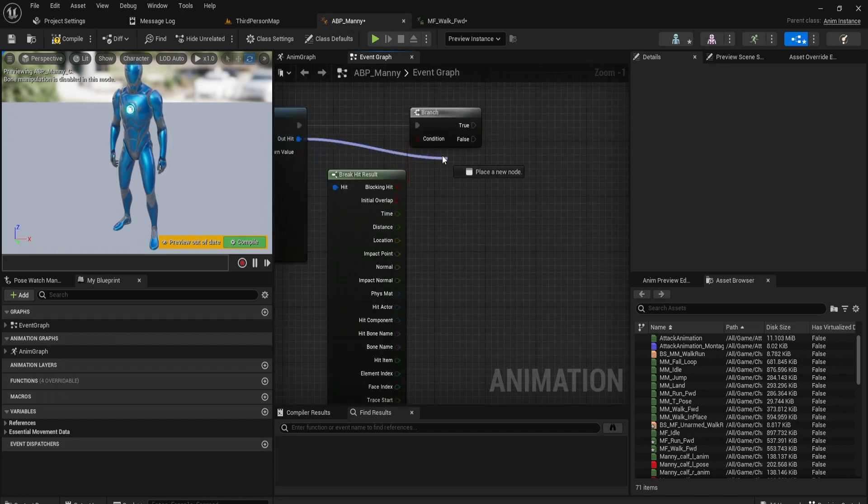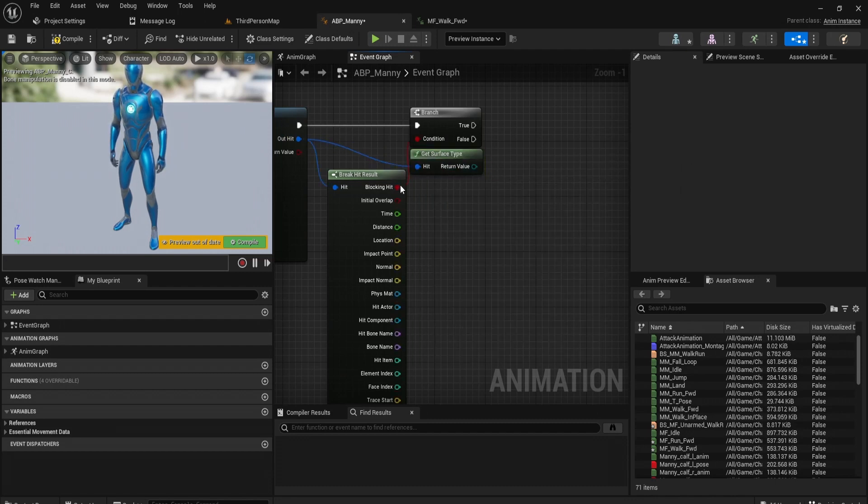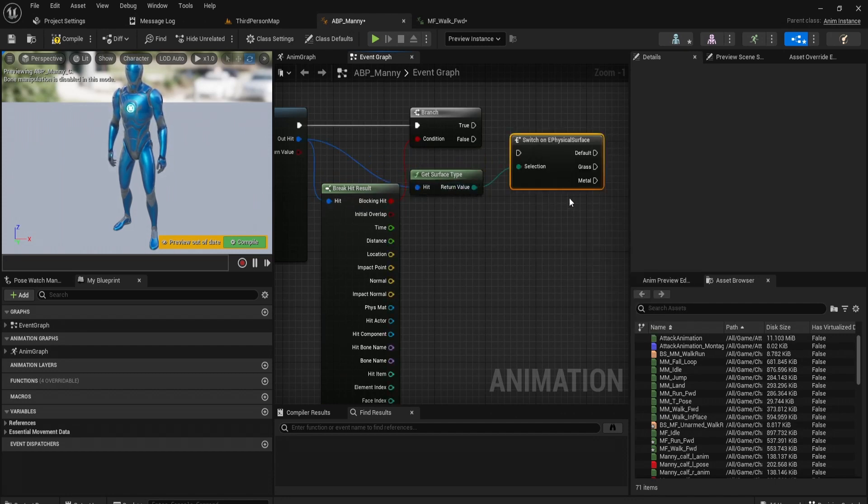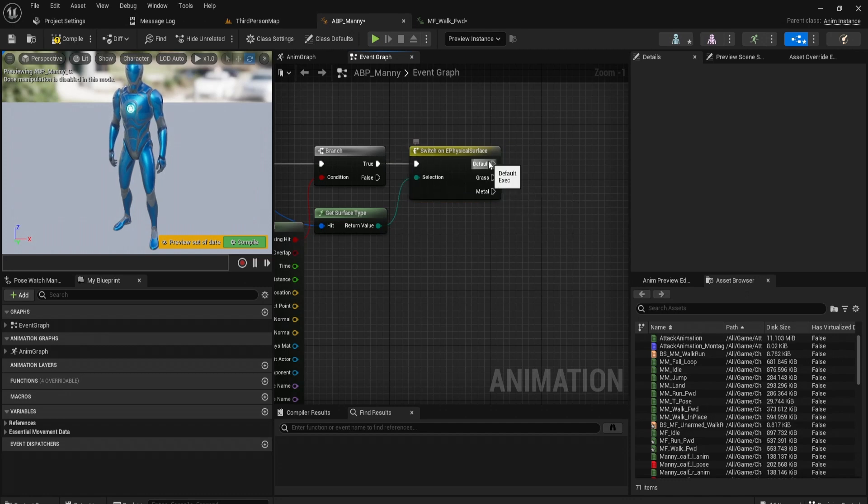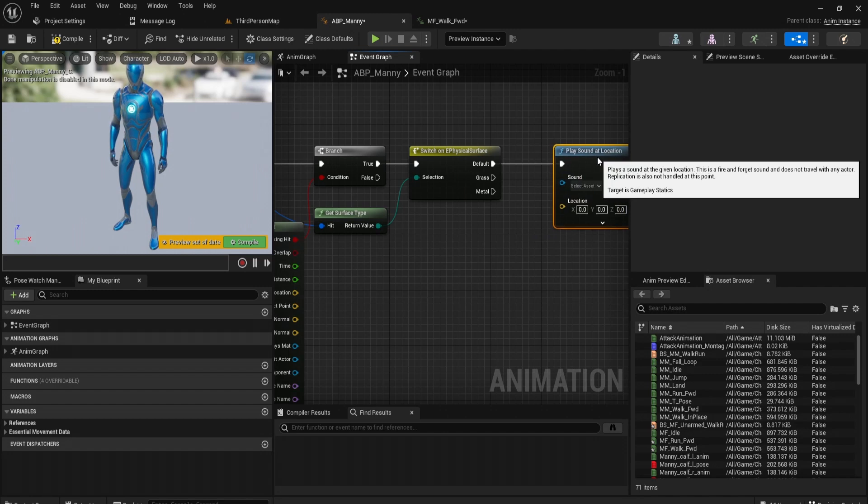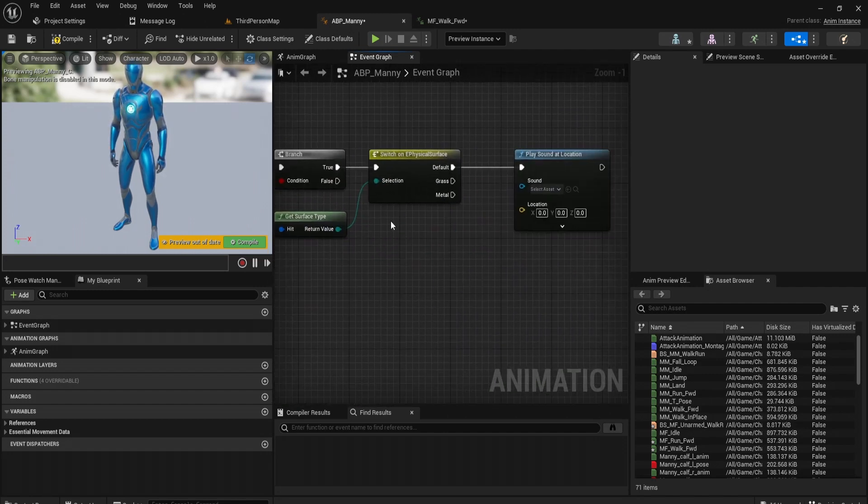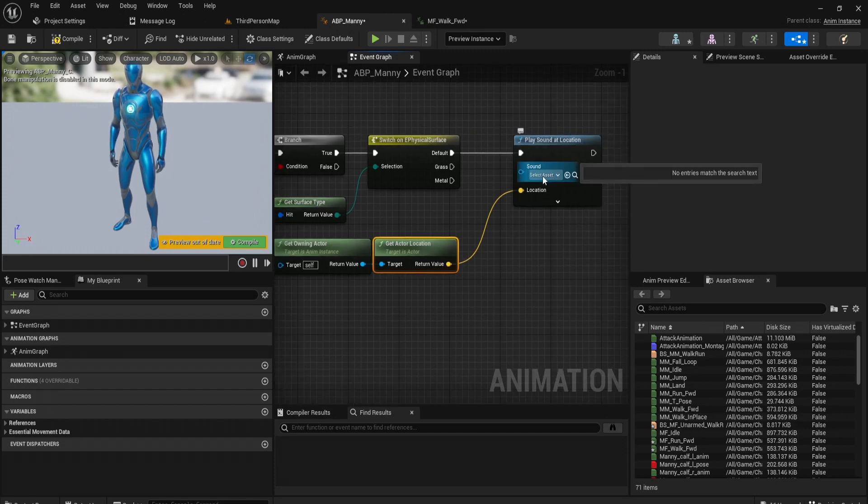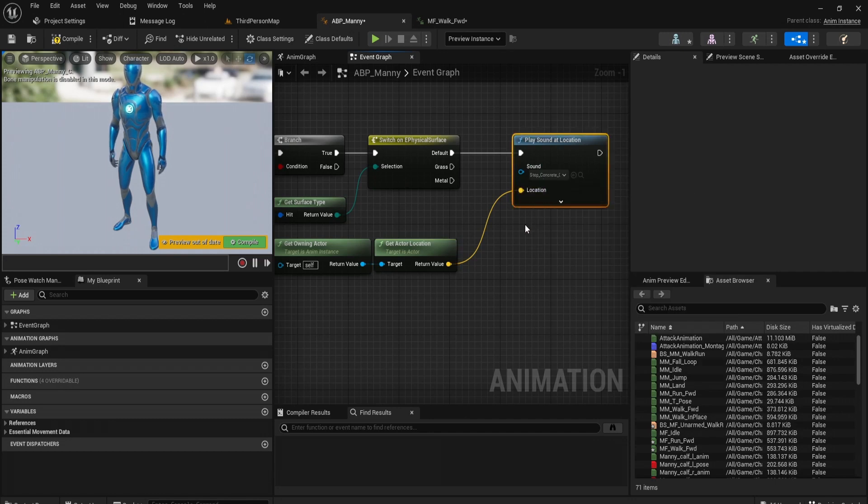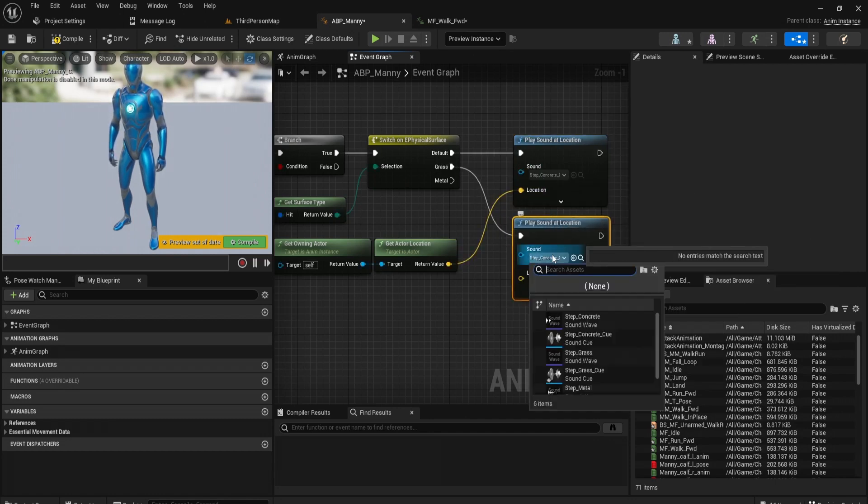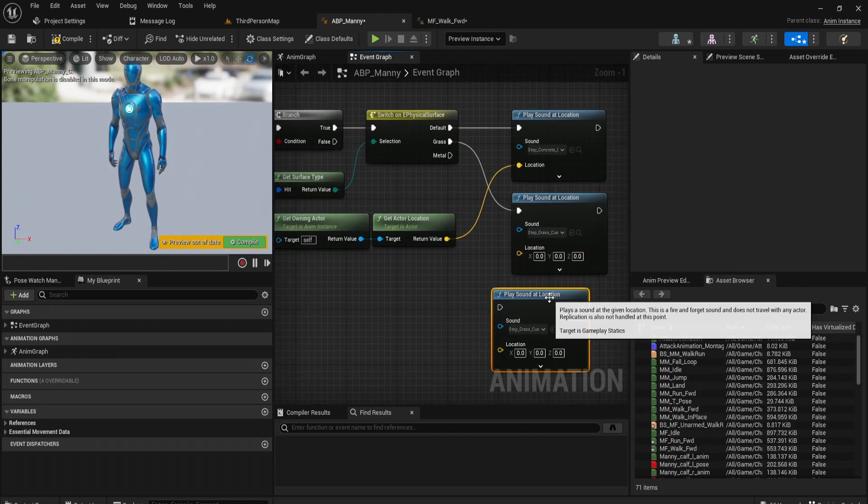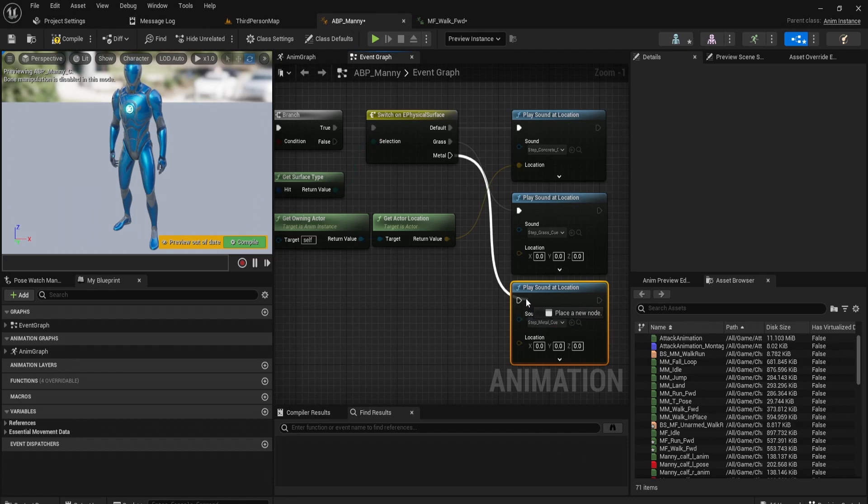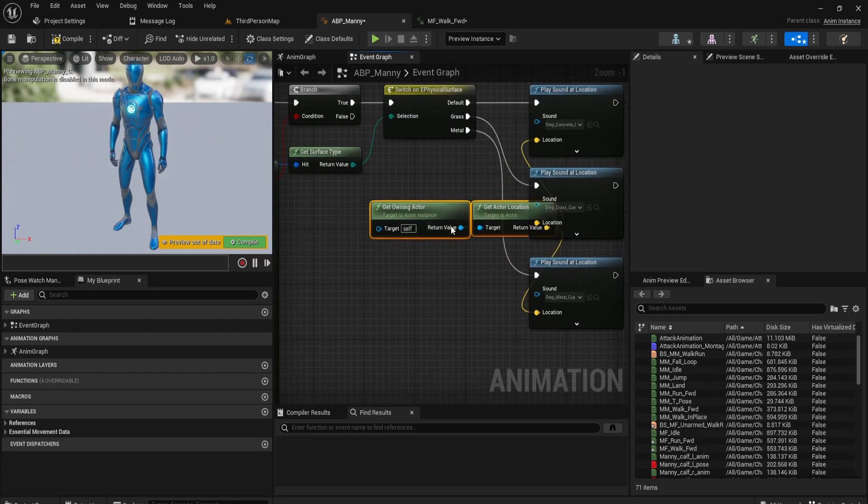And from there what we want to do is get the surface type. So this basically means what is the surface that we just landed on. And from here we want to switch on ePhysical surface. And this should pop up the materials that we made in our project settings. And from here we just want to play sound at location. And the location is going to be our actual location from our get owning pawn. So the person who called this event get its location and play the sound there. So let's just have our concrete step concrete cue. And make sure you're playing on the cues. Grass, let's have our step grass cue. And then let's have our metal step metal cue. And don't forget to plug these into the location, so that way it plays where the character is in the world.